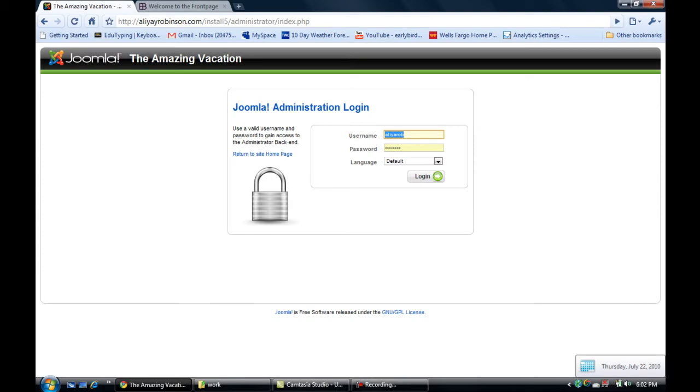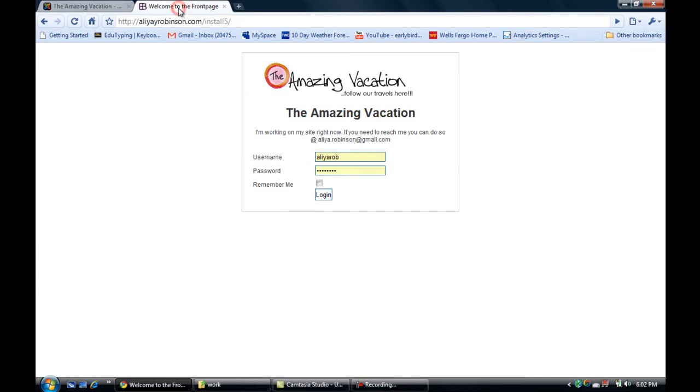Okay, so I'm going to quickly show you how to edit and remove the welcome to front page text on your Joomla website. I'm going to log into the website.